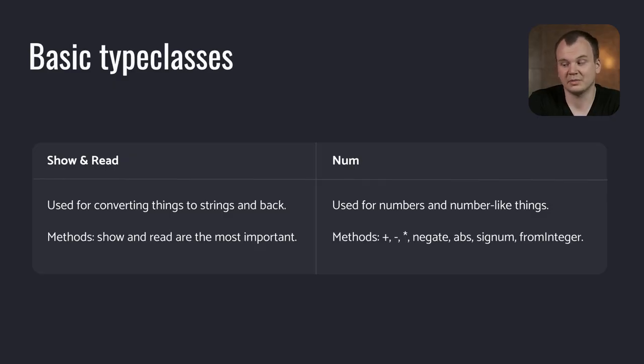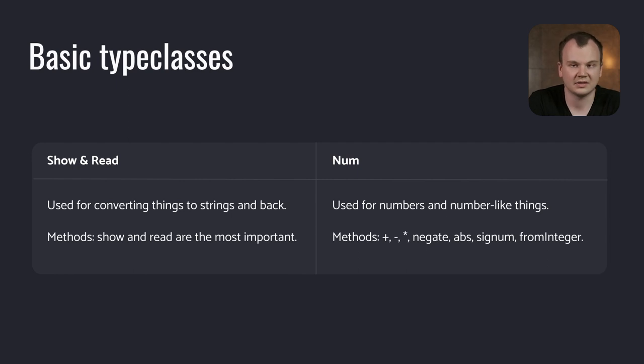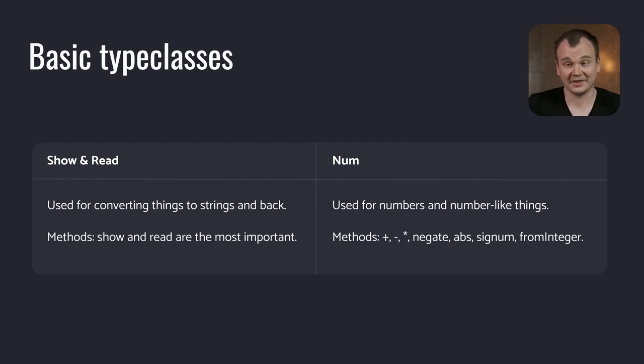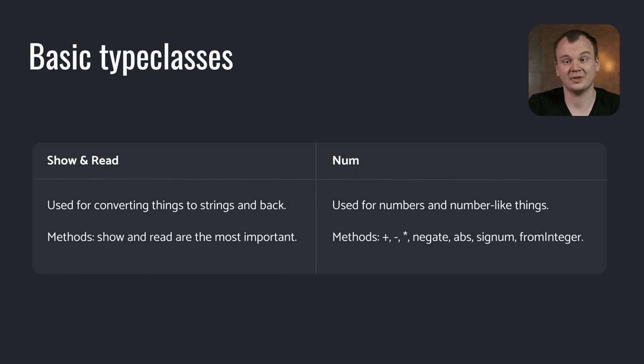As a beginner Haskeller, their methods with the same names are ones that you should know. These methods, as you guessed, convert stuff to strings and back. Finally, we have the num type class, which contains useful arithmetic operations for working with integers.